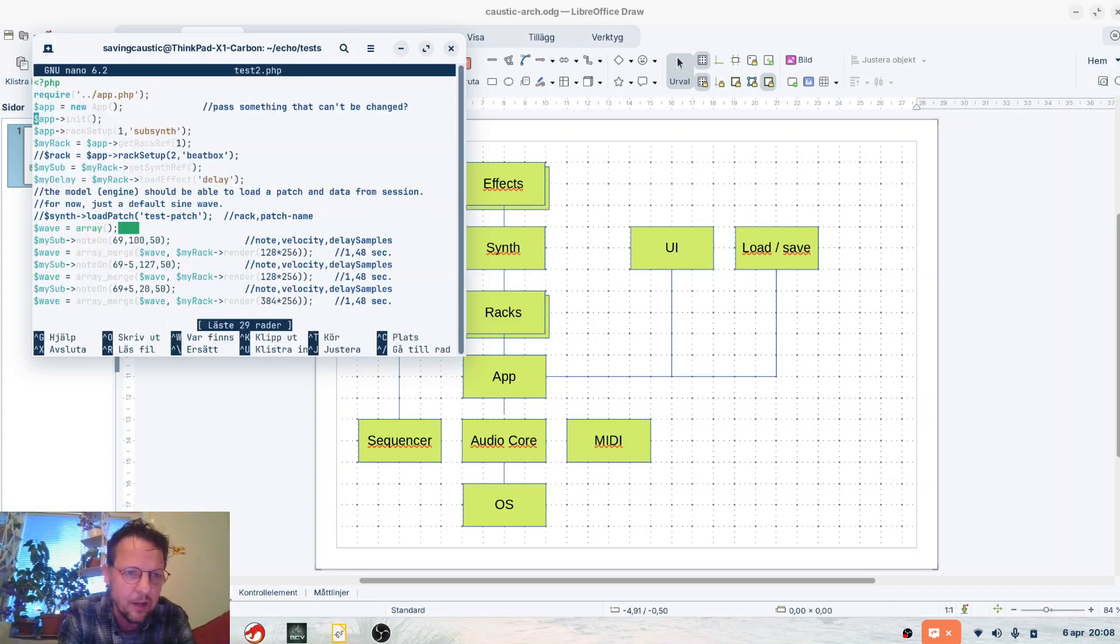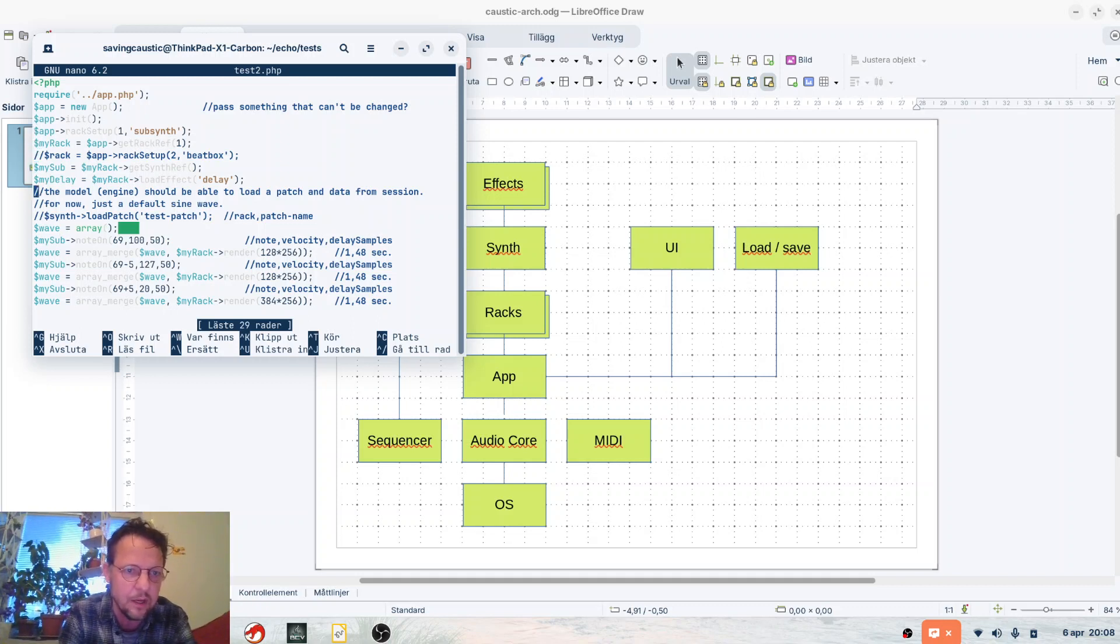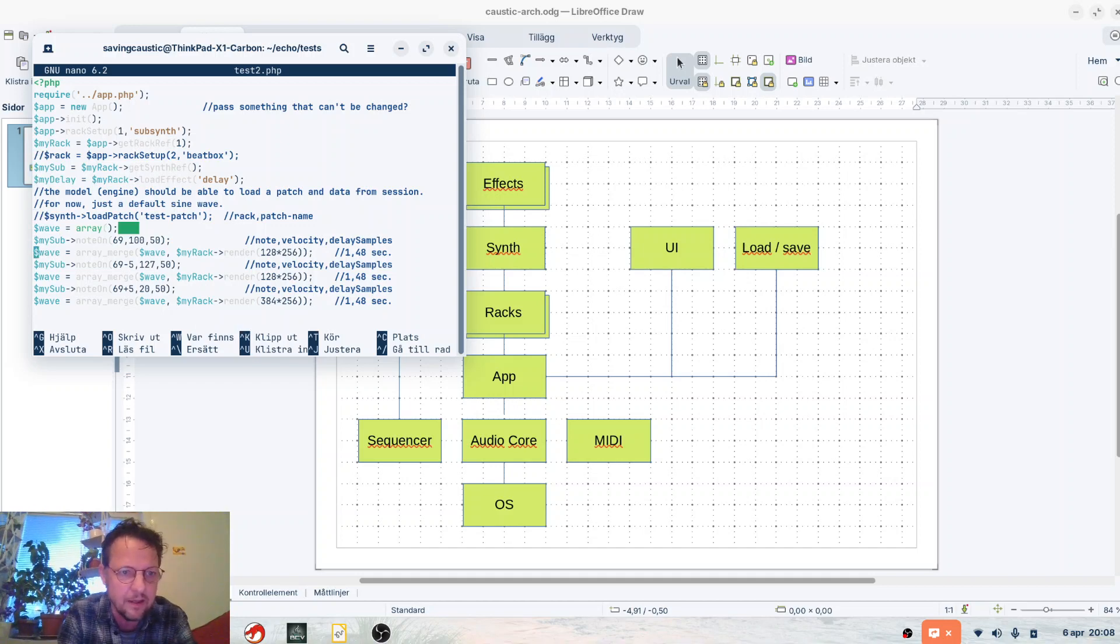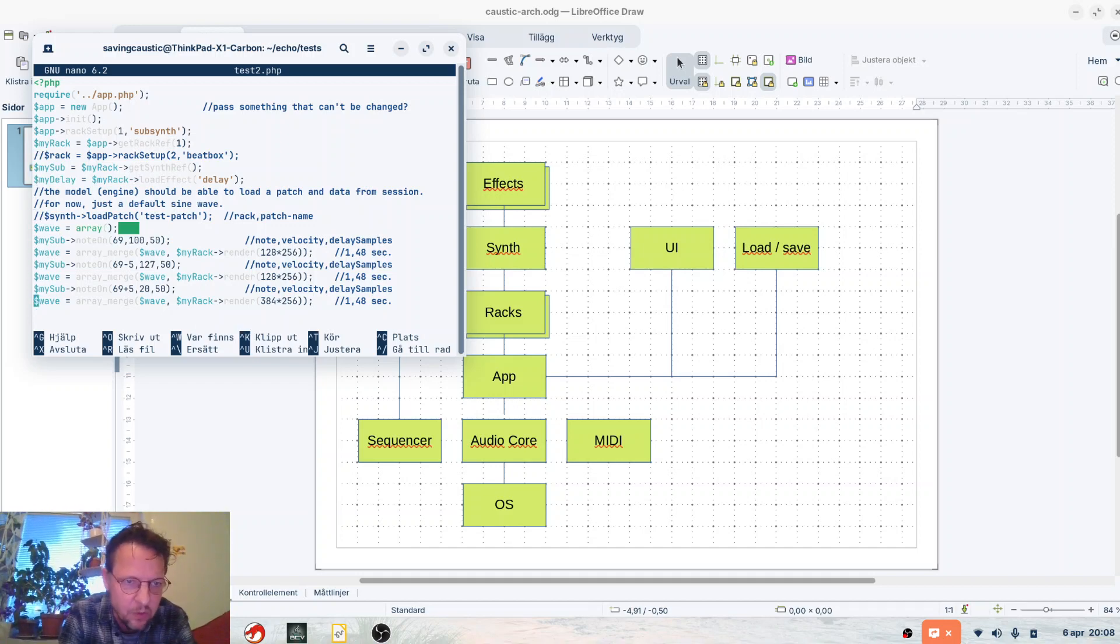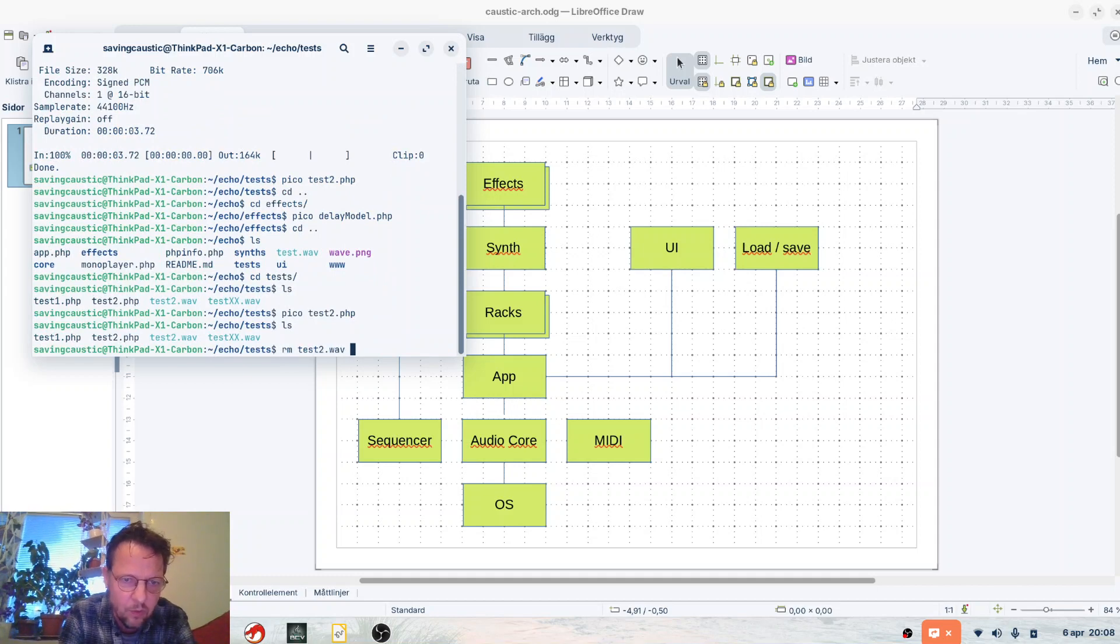But I load the app, and I load, you see, it racks it up. I load a subsynth to the rack number one, and I add an effect, and I play some notes. And if I remove that test2wav, and I compile.